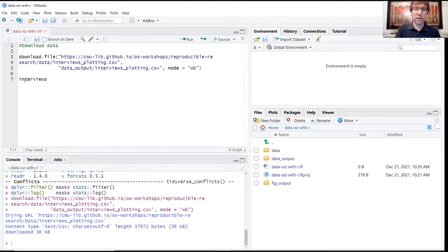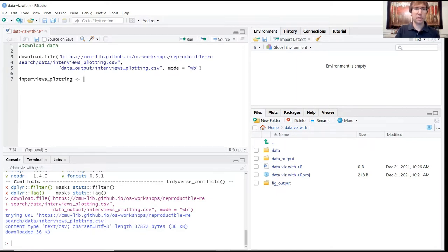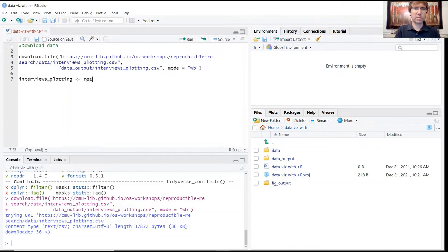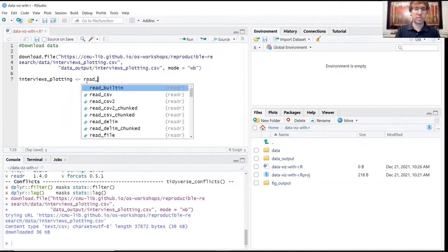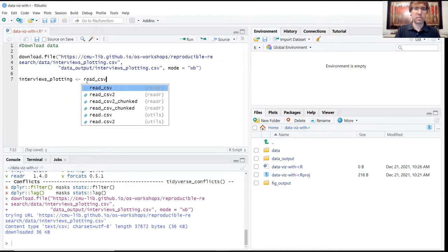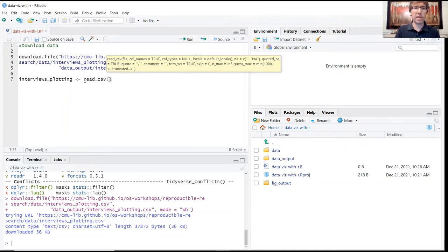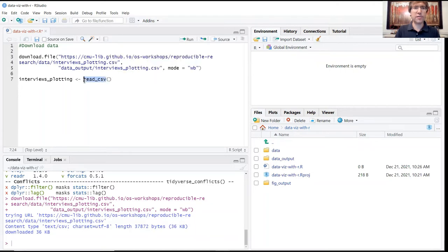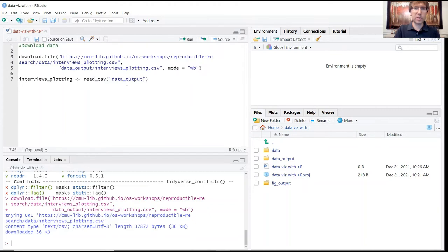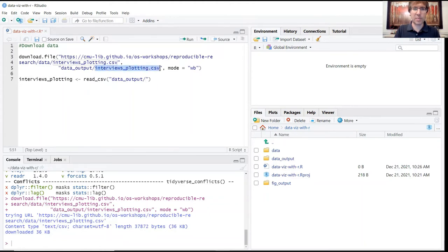We're going to call this object data_plotting. Follow that by the assignment operator. We're using the read_csv function from the tidyverse package. And then in quotation marks, I'm going to specify first the location, the folder where that data set is stored, and then just the name here. And I'll just go ahead and copy and paste that from above.